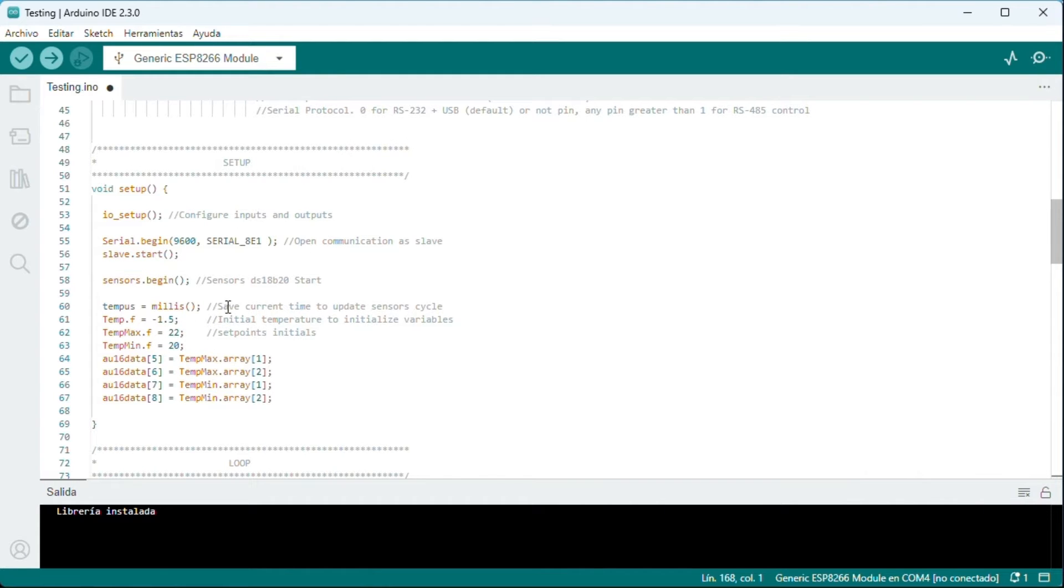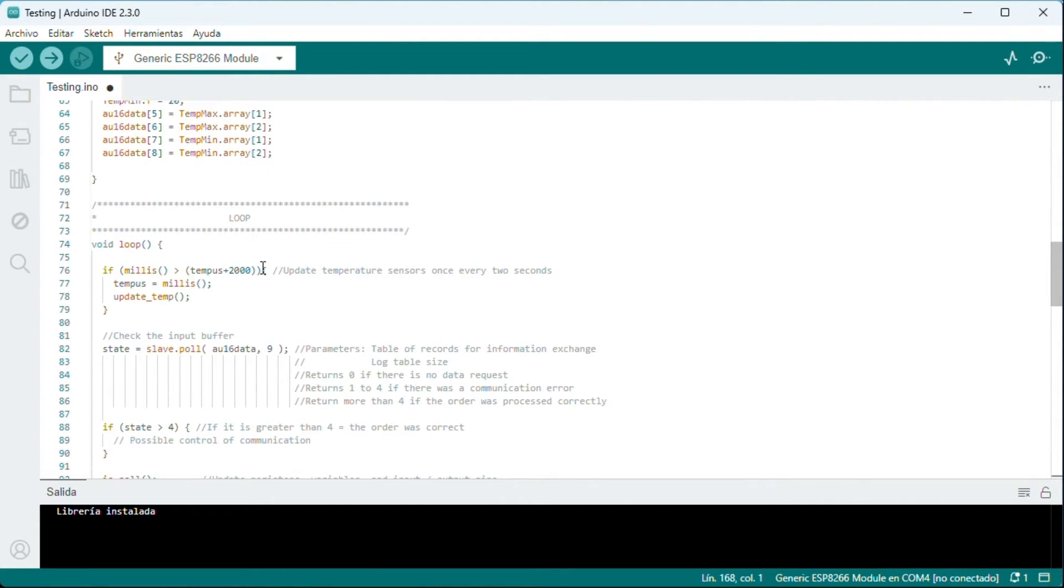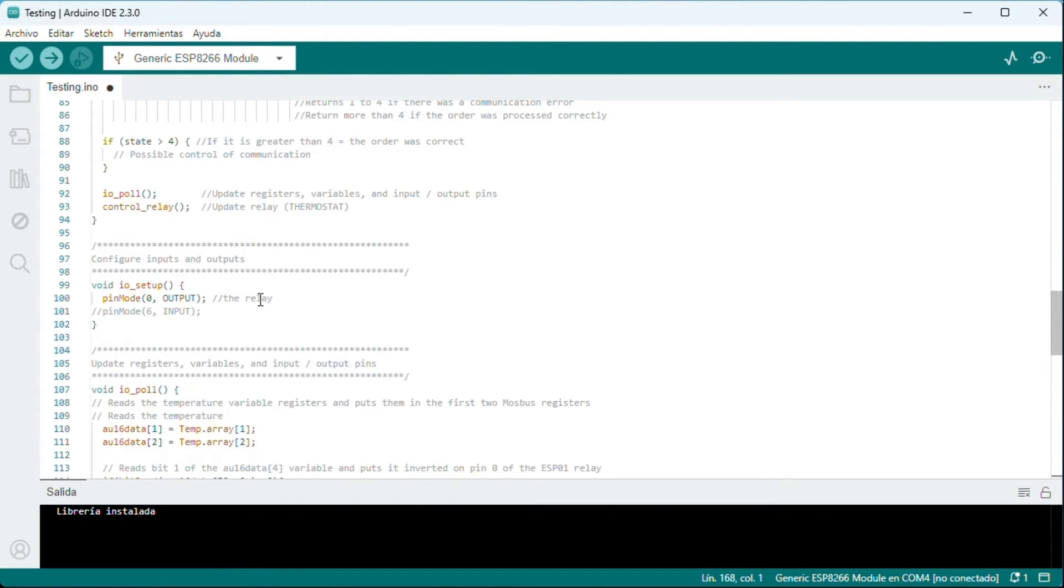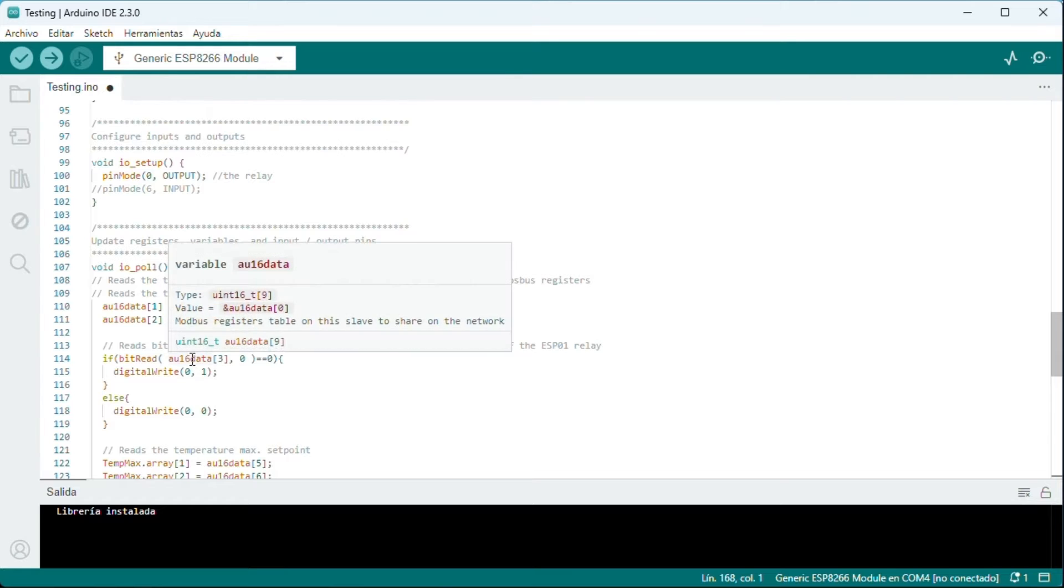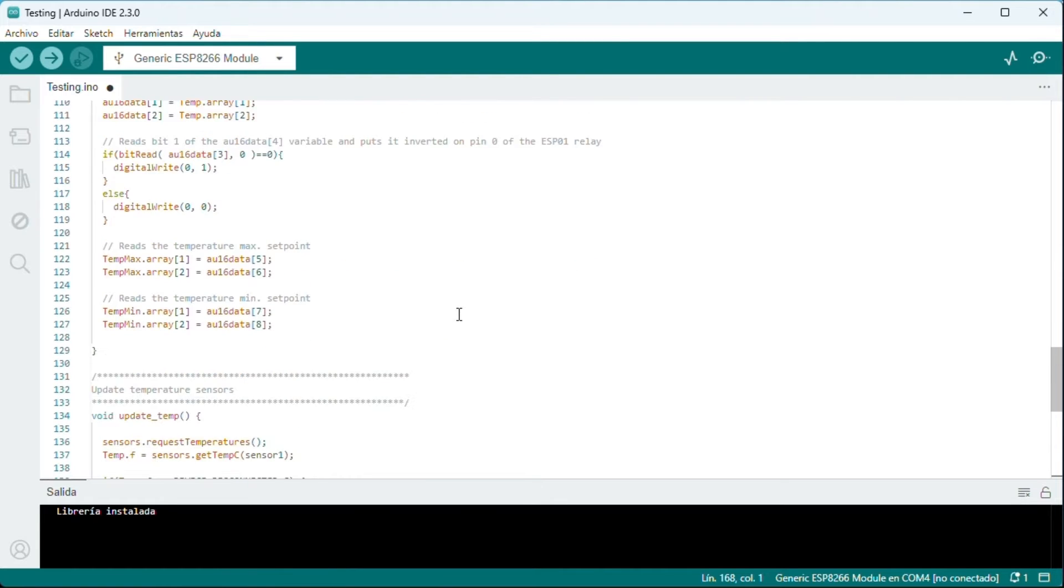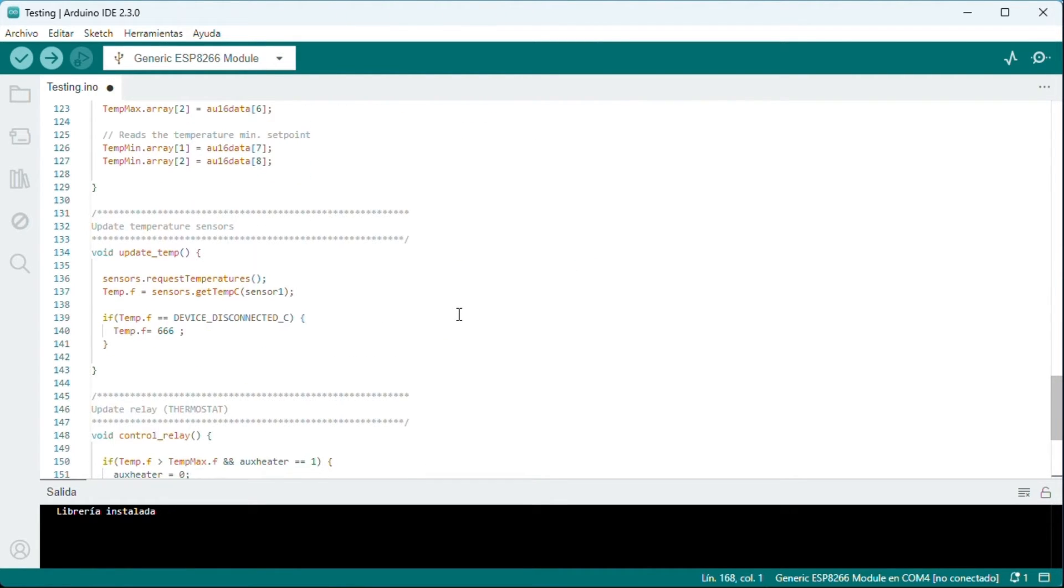We declare variables. And in the setup we initialize communication and variables. The loop controls the flow of the program. When updating registers we invert the relay output. We update the temperature and at the end we control the thermostat.